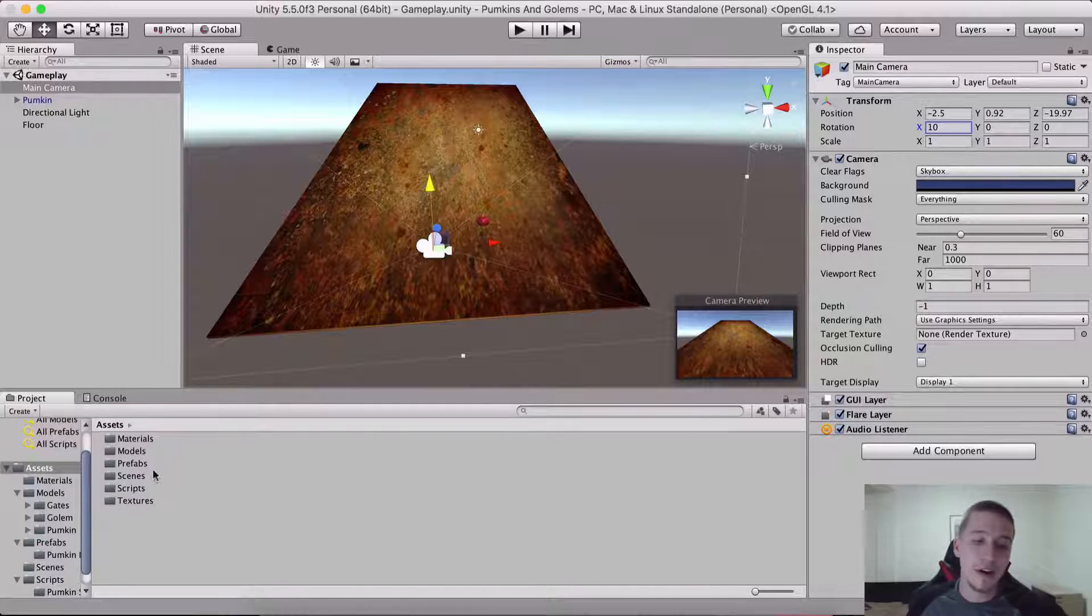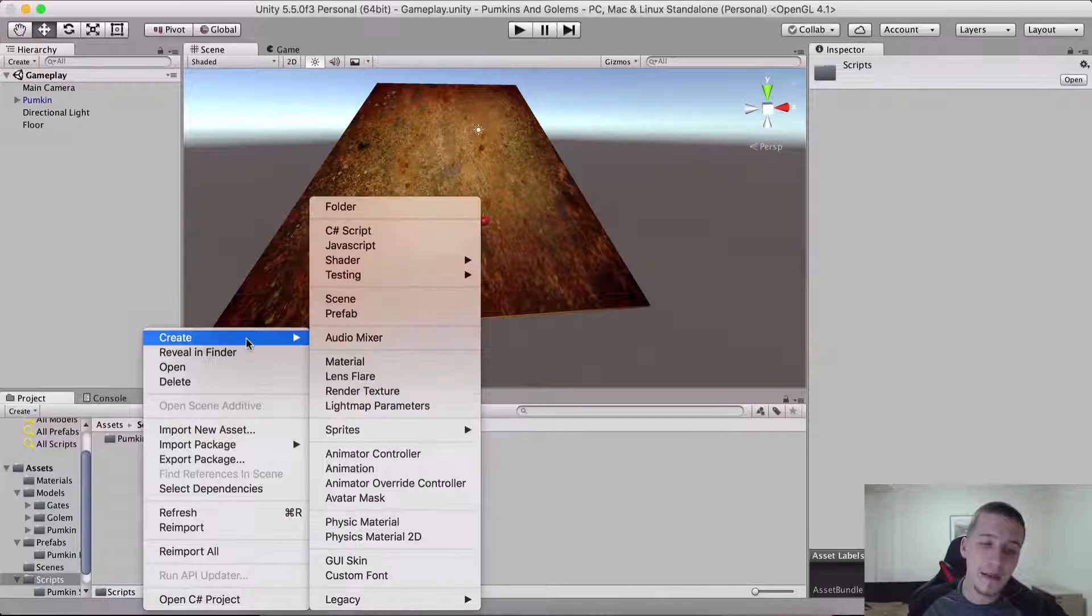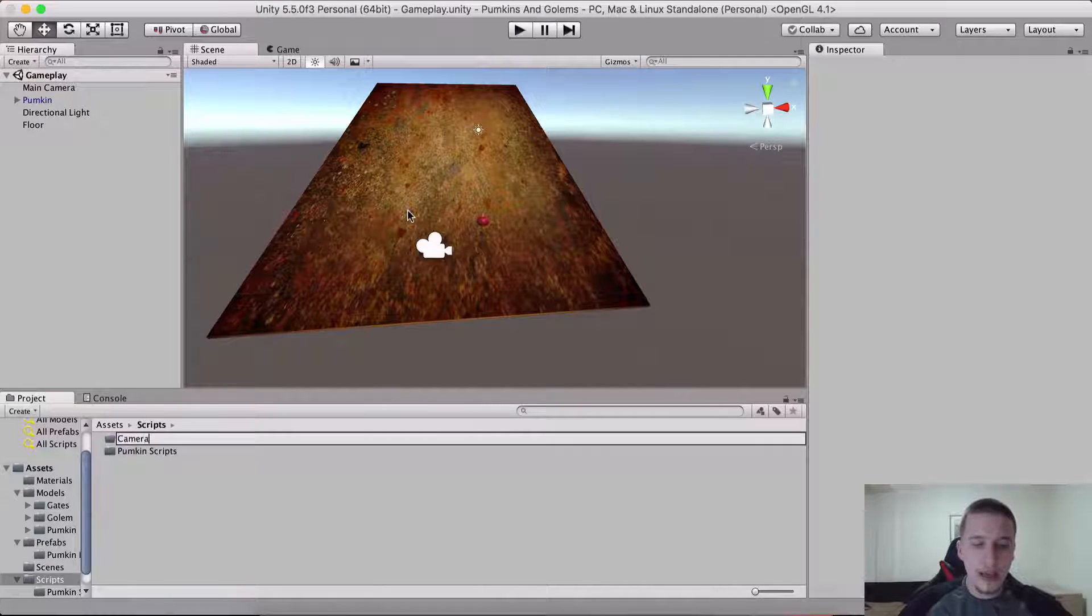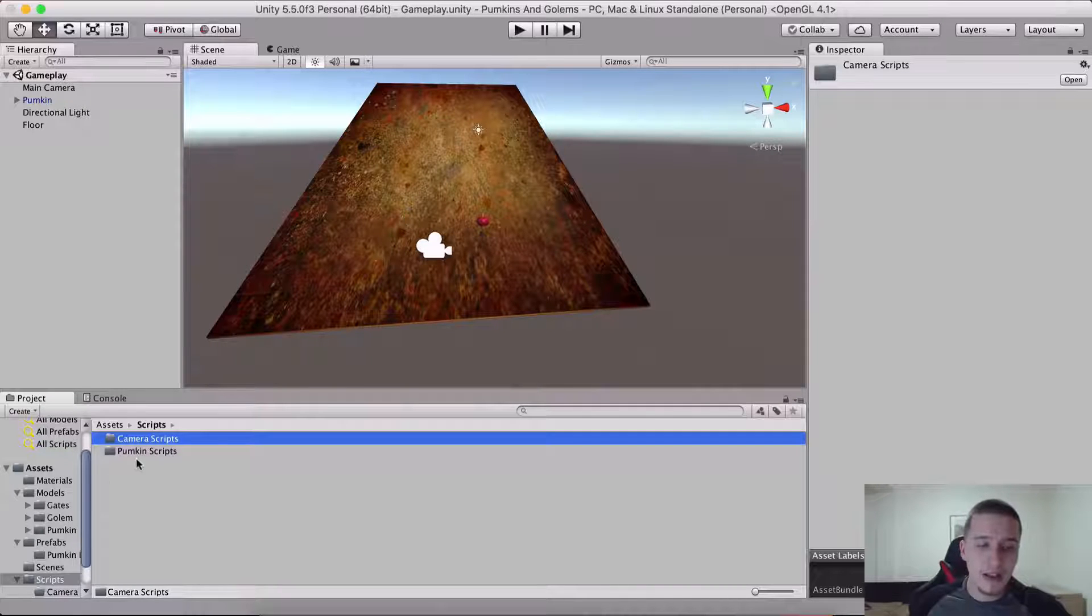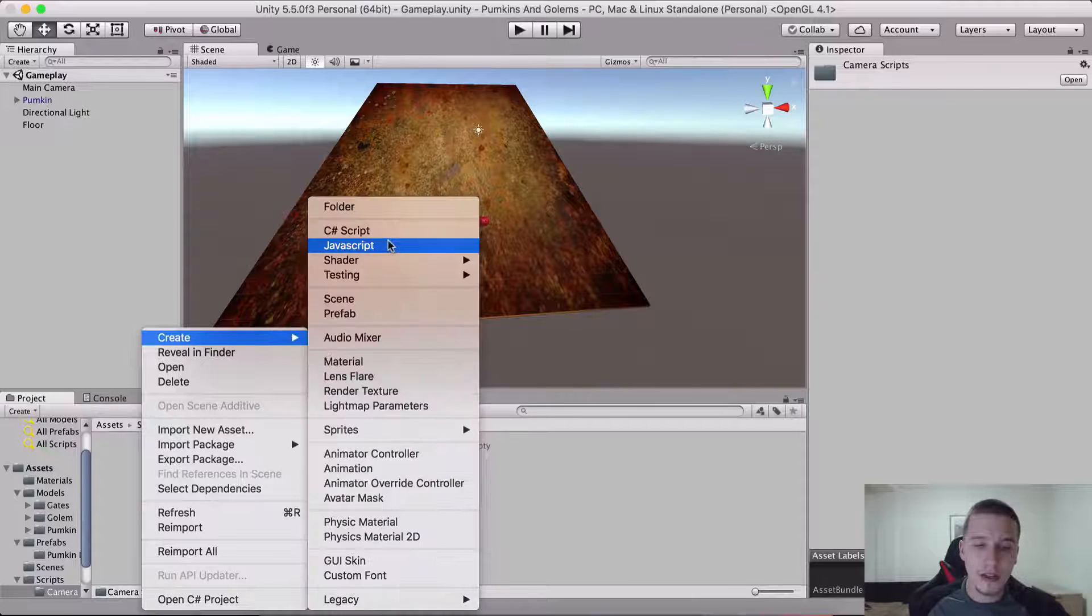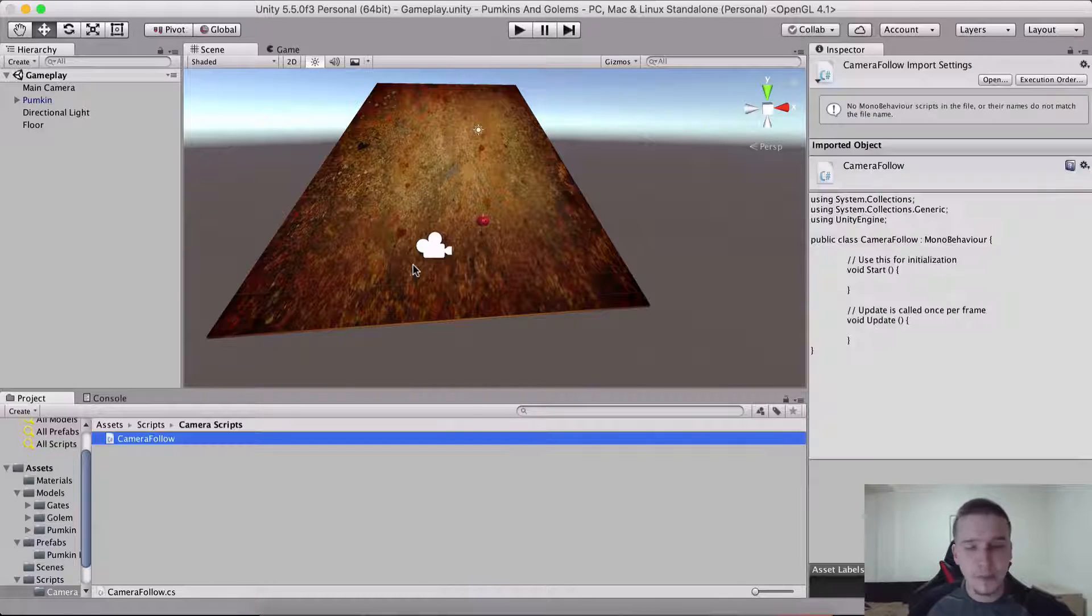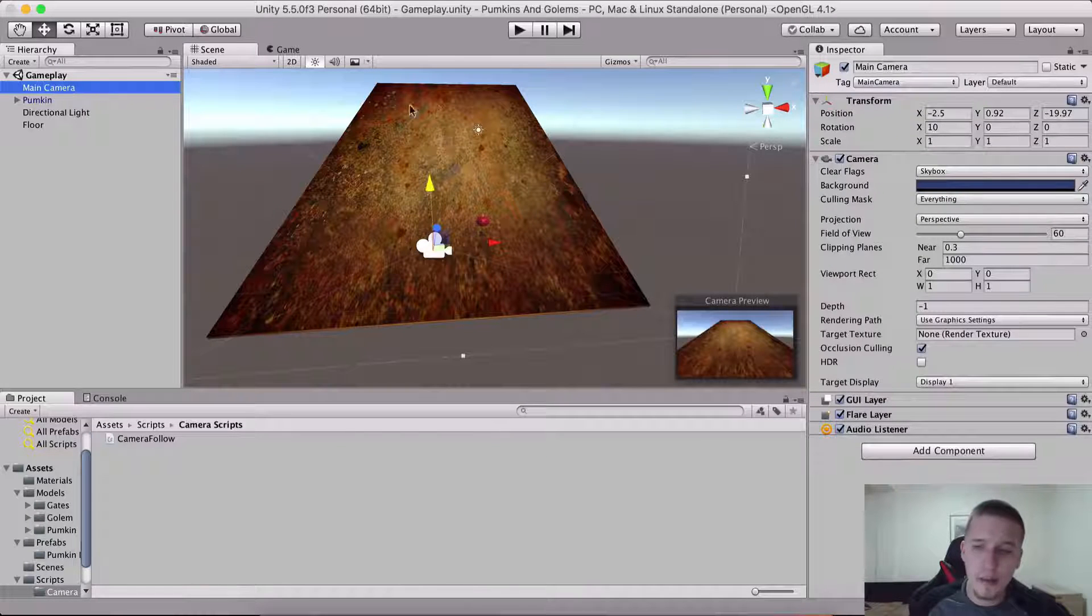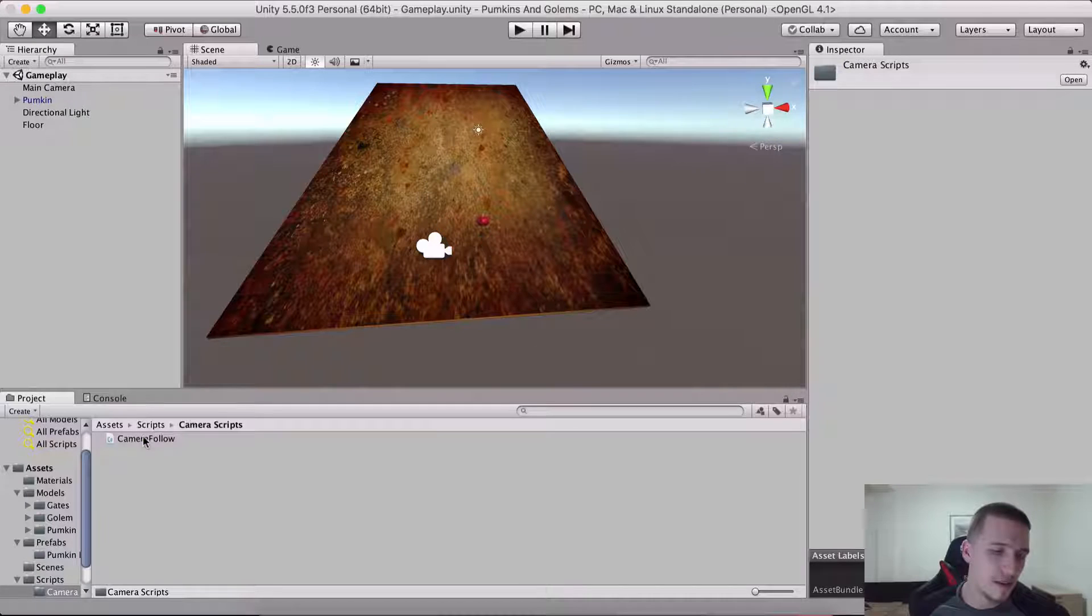This is only for the moment, probably we will change it later on. Now we're gonna go inside of our scripts and right-click and I'm gonna create a new folder called camera scripts, because the camera needs to follow the player. Right-click and create a new C# script called camera follow.